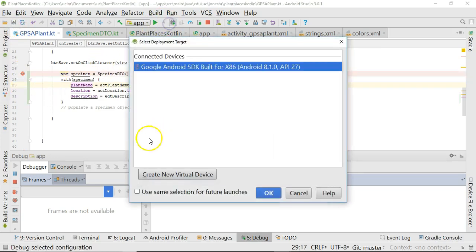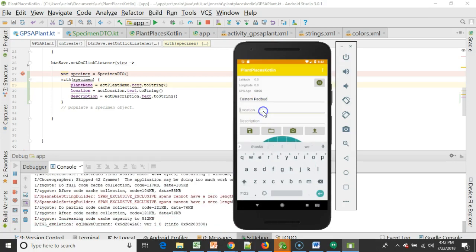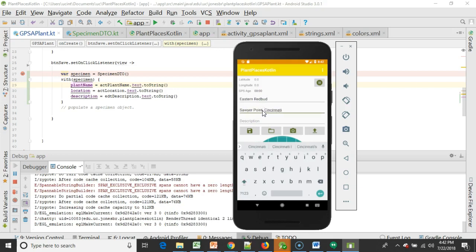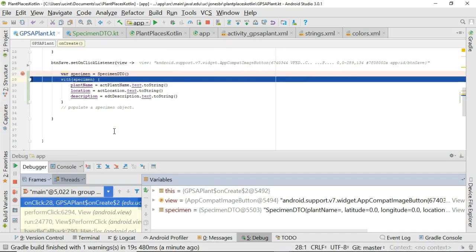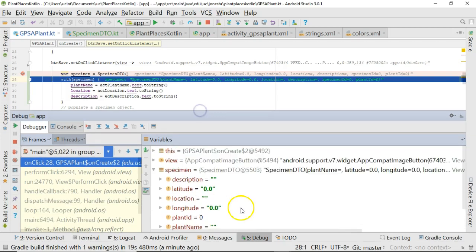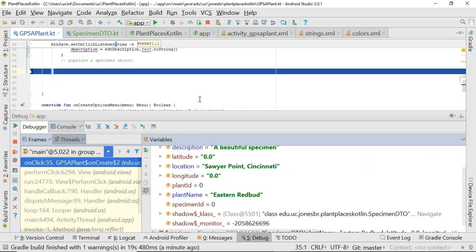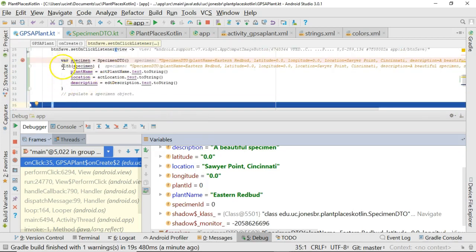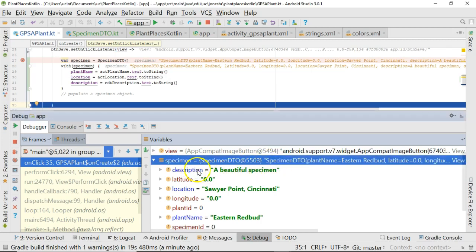I'll snap a breakpoint, save, and run this in the debugger. The emulator is up. I'll type in Eastern Redbud for plant name, Sawyer Point Cincinnati for location, and a beautiful specimen for description, then choose Save. Our breakpoint hits. I choose F8 to step over — in the variables tab we now have a SpecimenDTO. It currently has everything set to default: description is empty string, latitude is 0.0, and so on. After stepping over the with block, the specimen now shows description: a beautiful specimen, location: Sawyer Point Cincinnati, and plant name: Eastern Redbud.